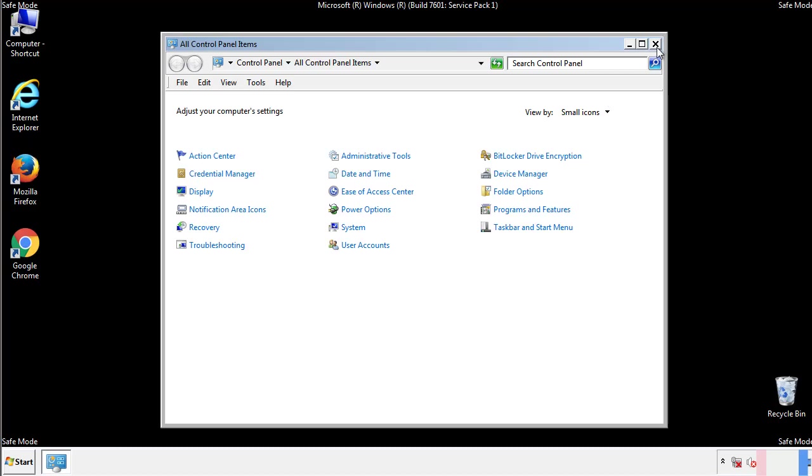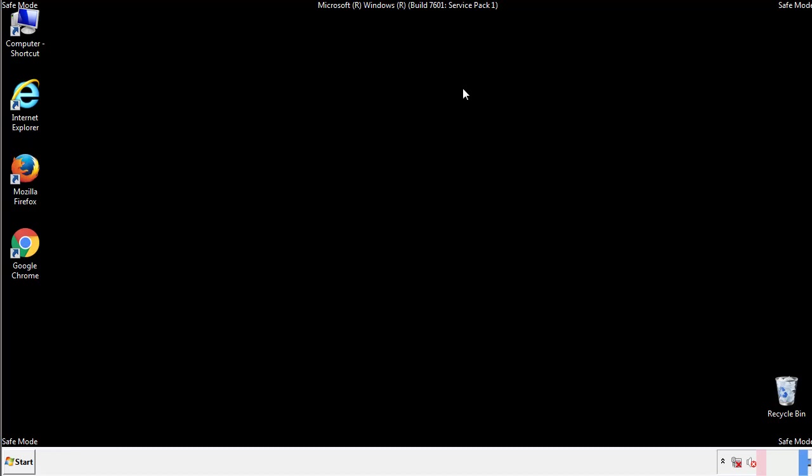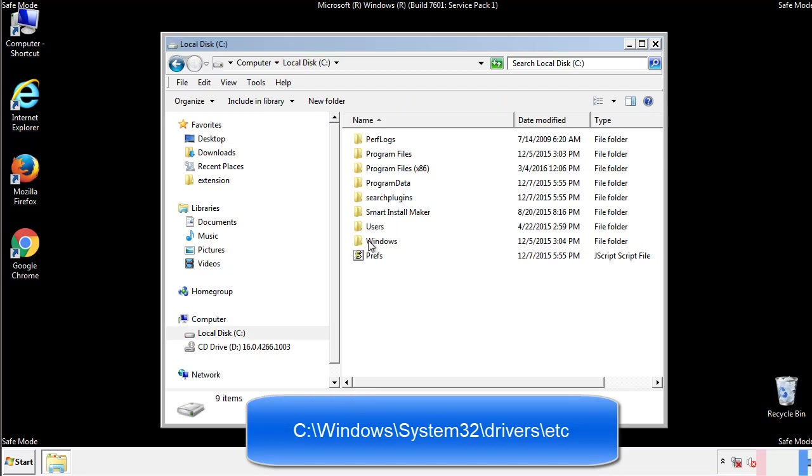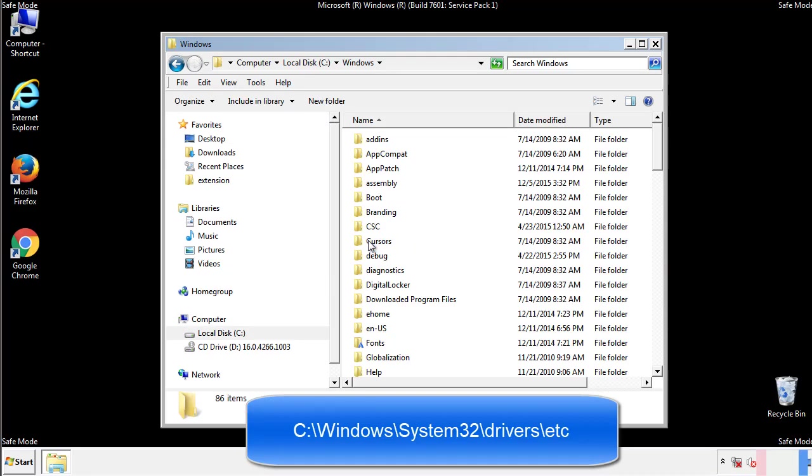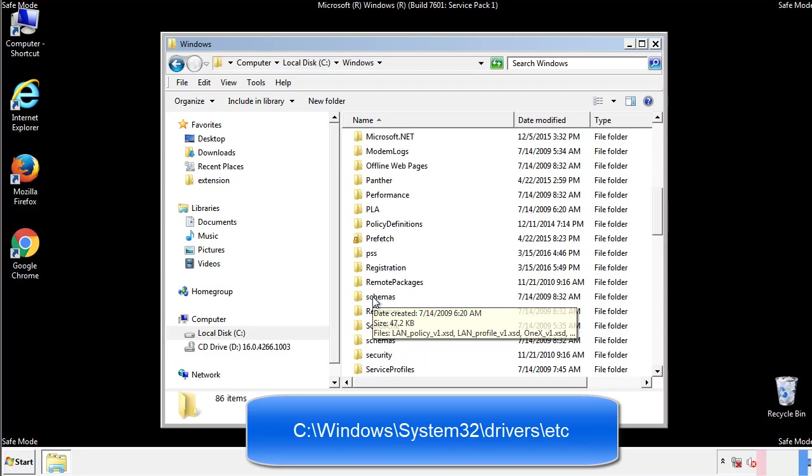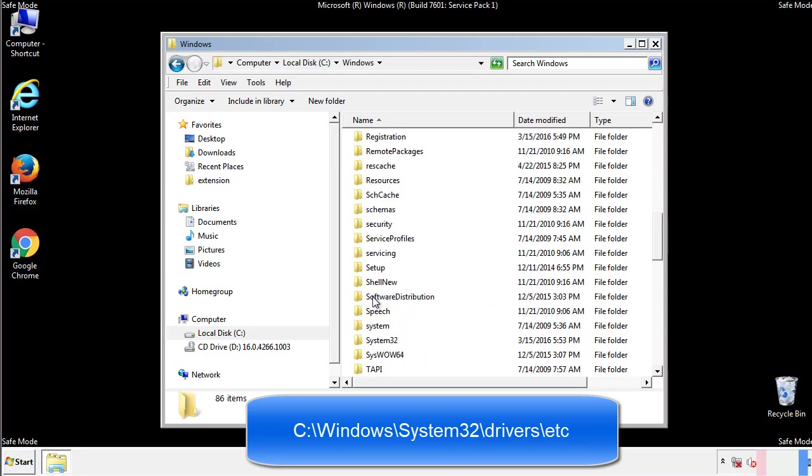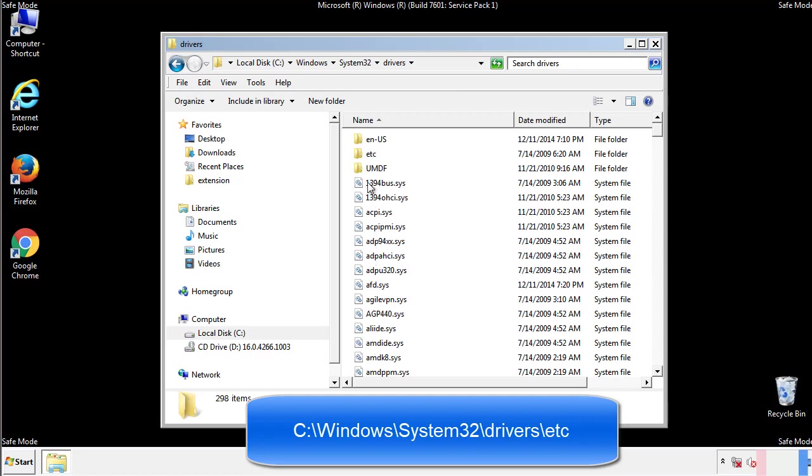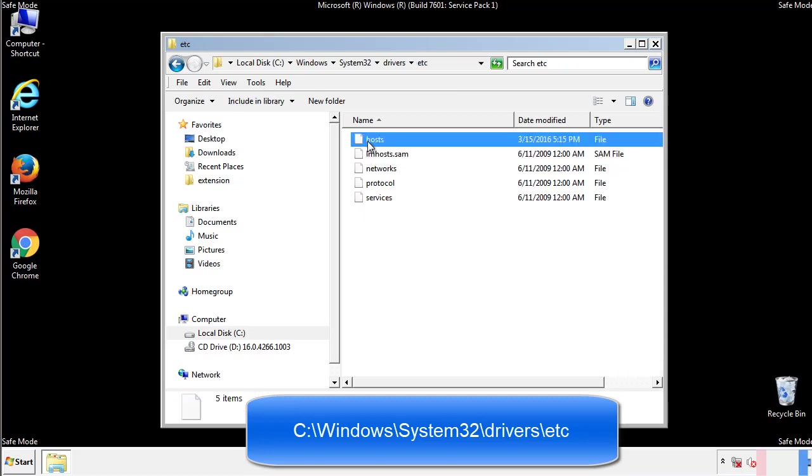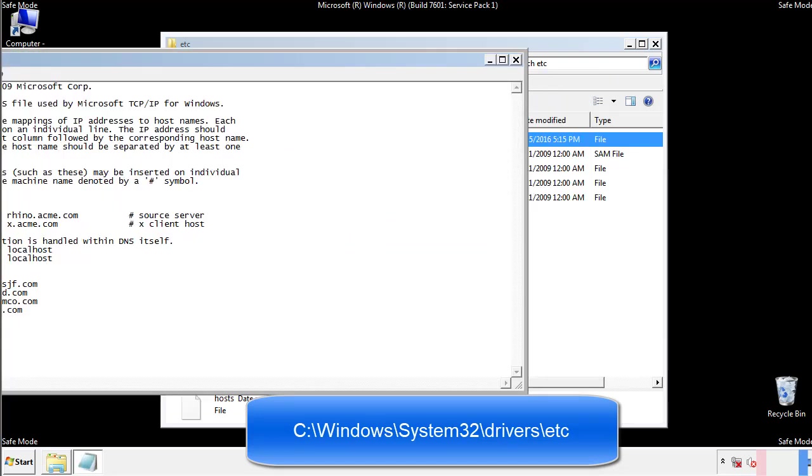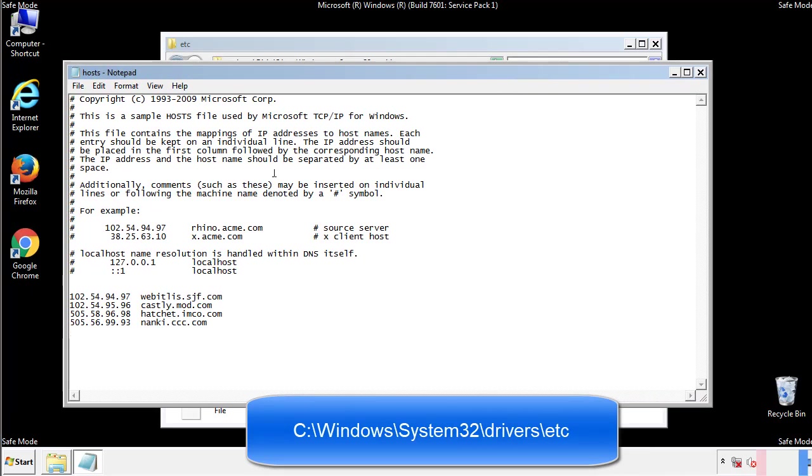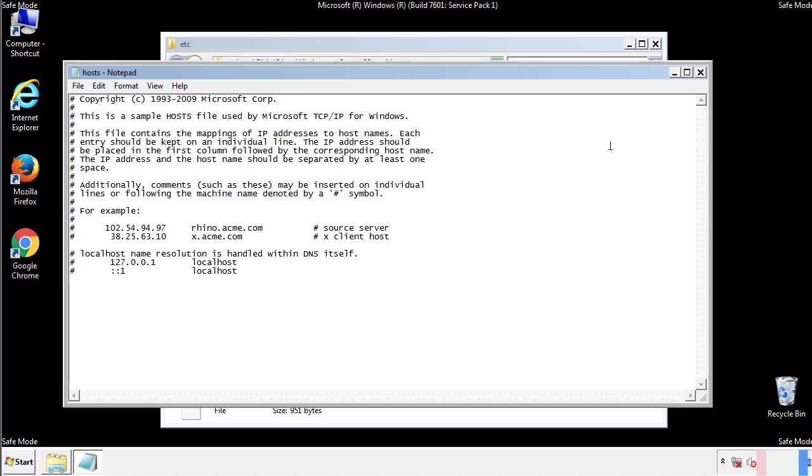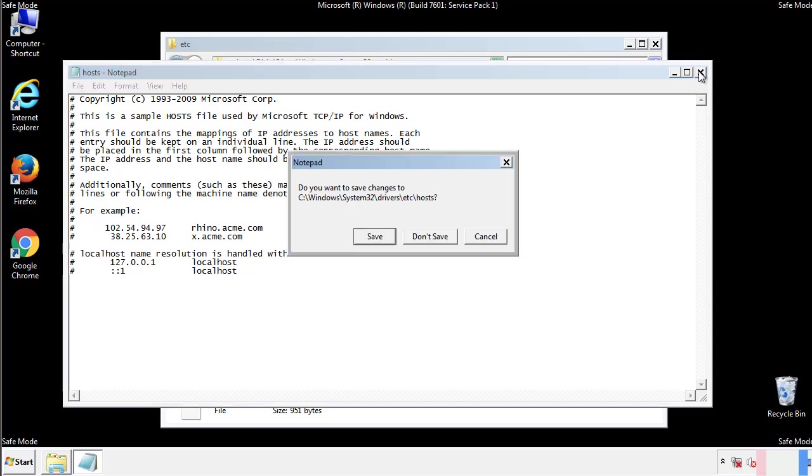Now we want to make sure that there aren't any IPs added to the host file which could transmit information back to the hackers. Follow this directory. We want to delete any suspicious IPs from here on down. Save the file and we're done.